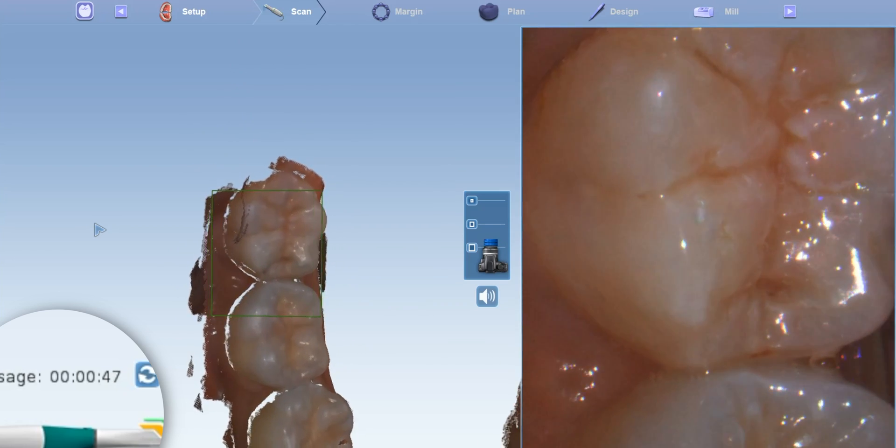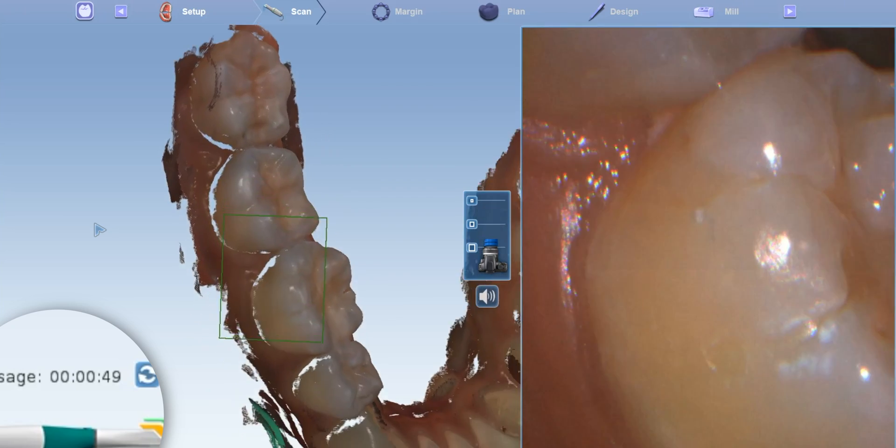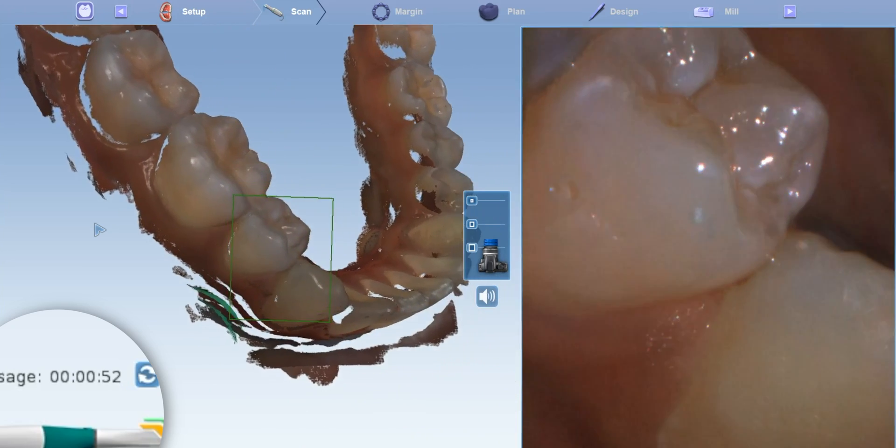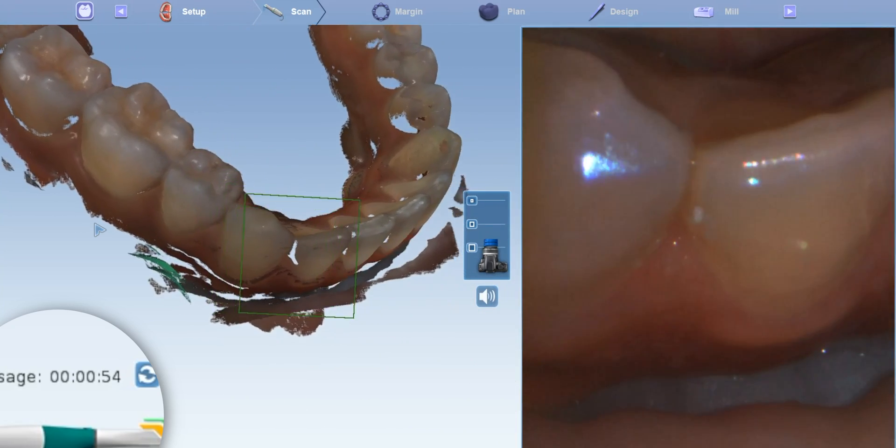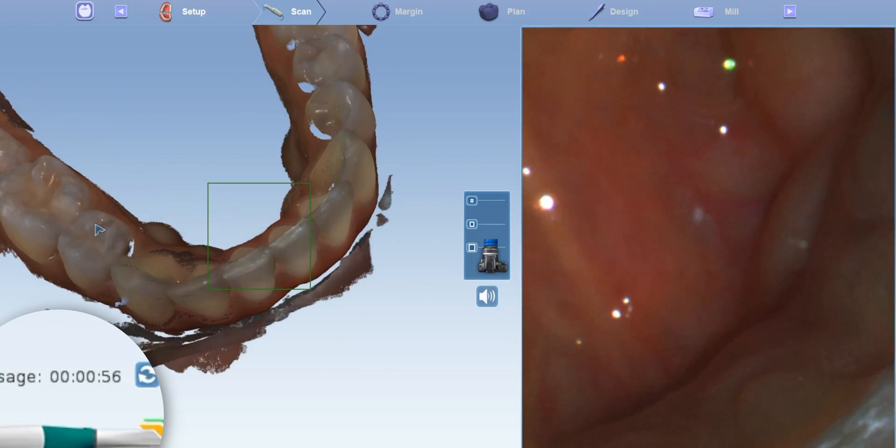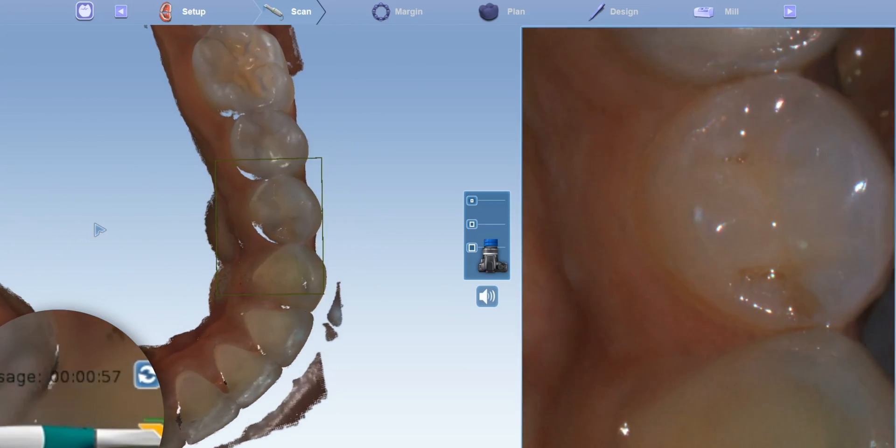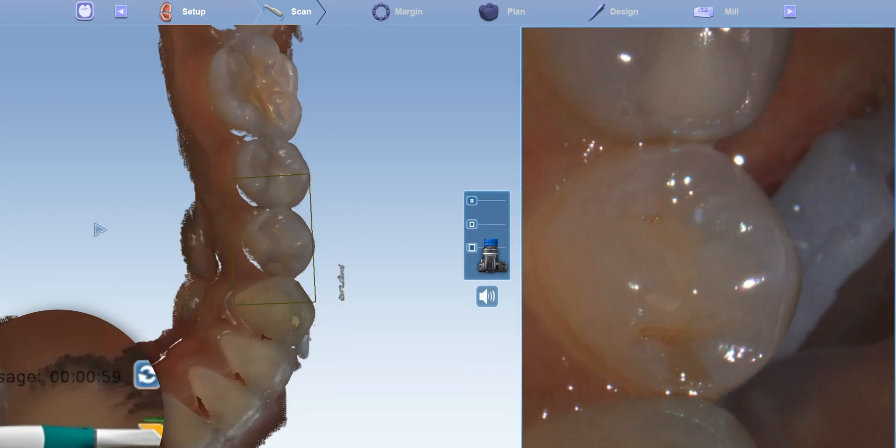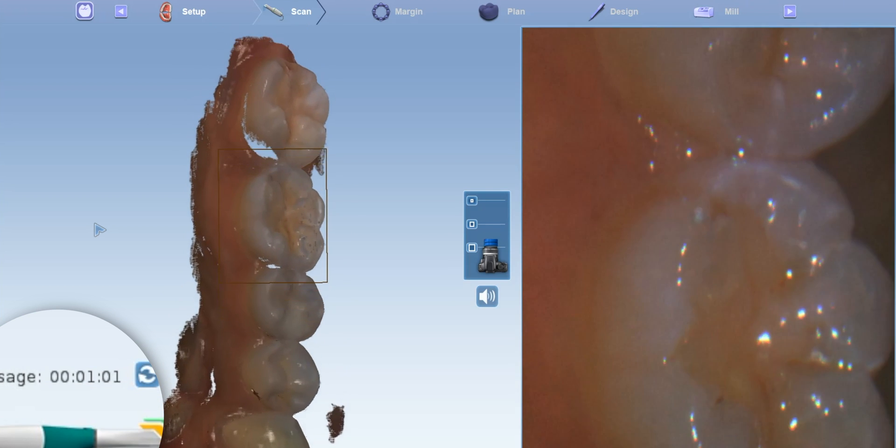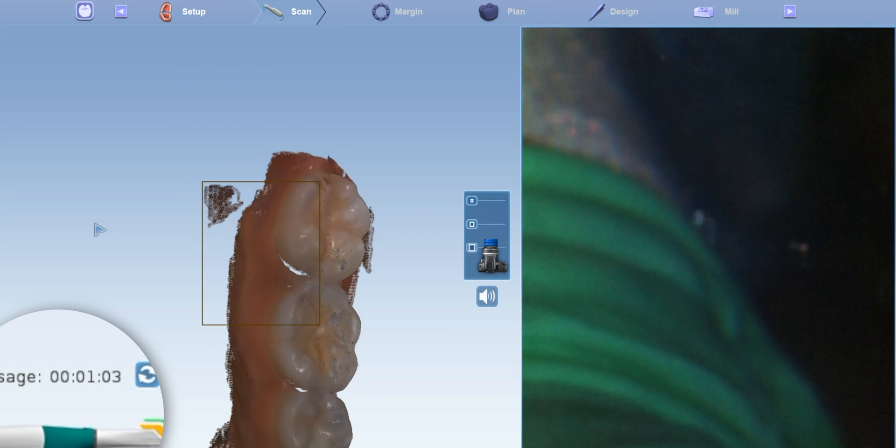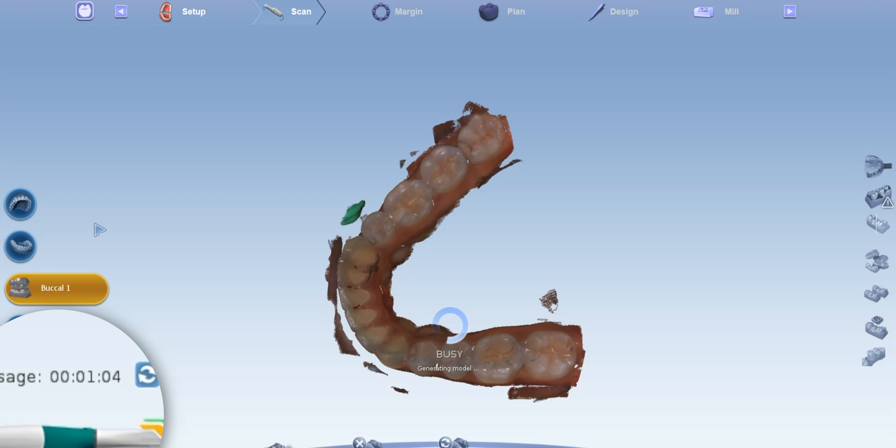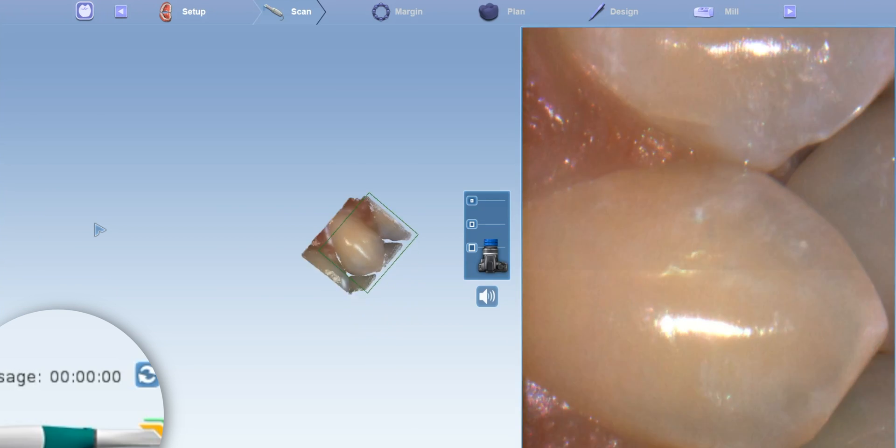So probably do one more pass just to fill in some of those spaces in the anterior that can be sometimes difficult. And I probably could have stopped right there. So you know we're probably about a minute something. Yeah like a minute and four seconds. So that's kind of more like the diagnostic type scans somewhere in the minute area.